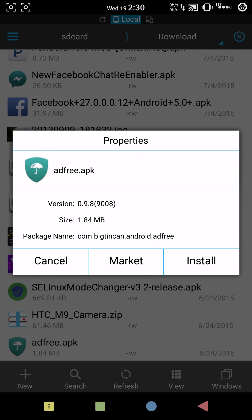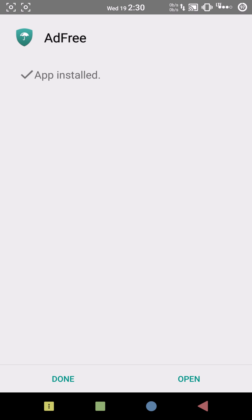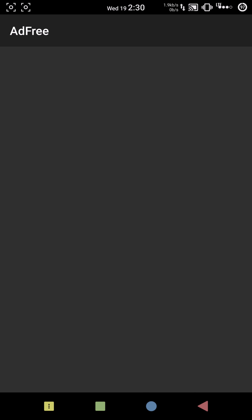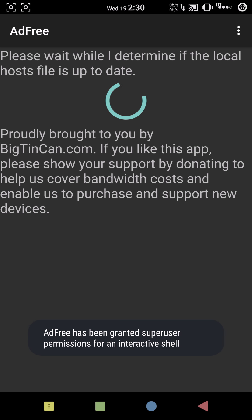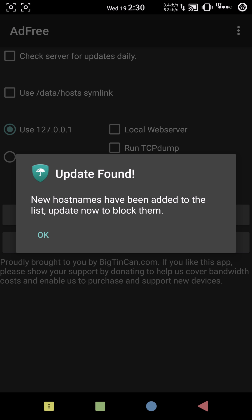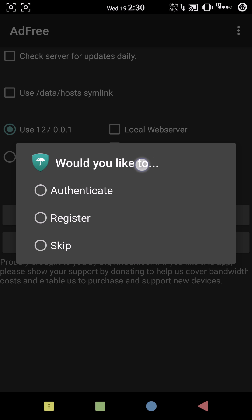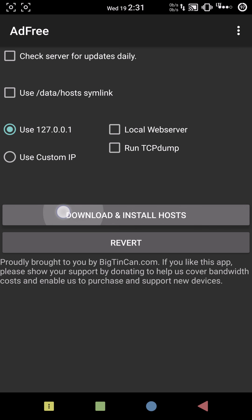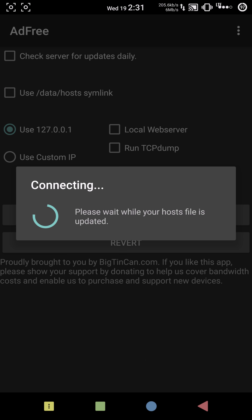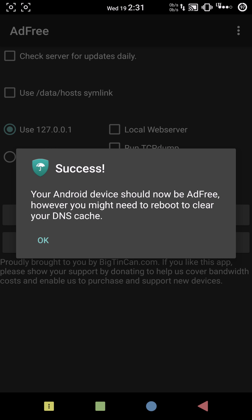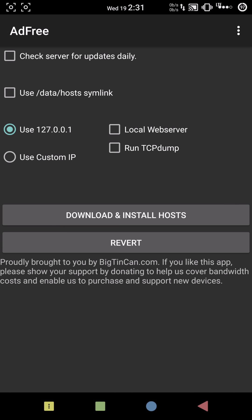Once you download it, click on it, install it, and when it's done installing, open it up and grant root access. Wait a little bit and then you'll see a pop-up: 'Update found — new host names have been added to the list, update now to block them.' You'll never see this pop-up again after this unless you uninstall and reinstall the app. Just hit skip, then hit download and install. It reads your internet and then shows success — your Android device should now be free of ads.